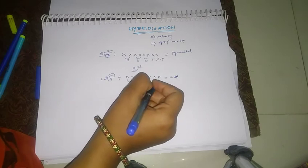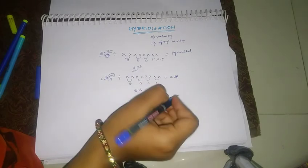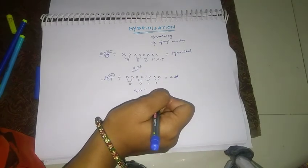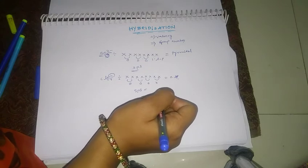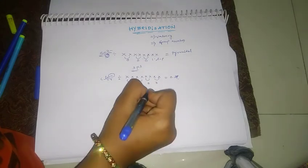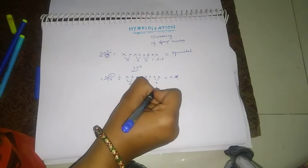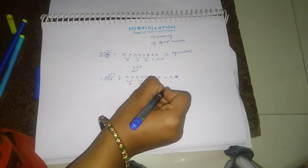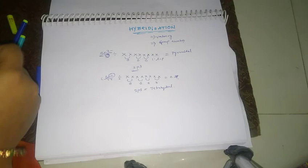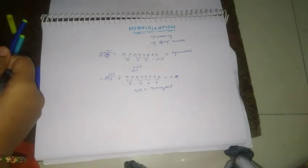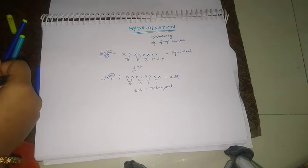So it is a TETRAHEDRAL. Okay? TETRAHEDRAL.